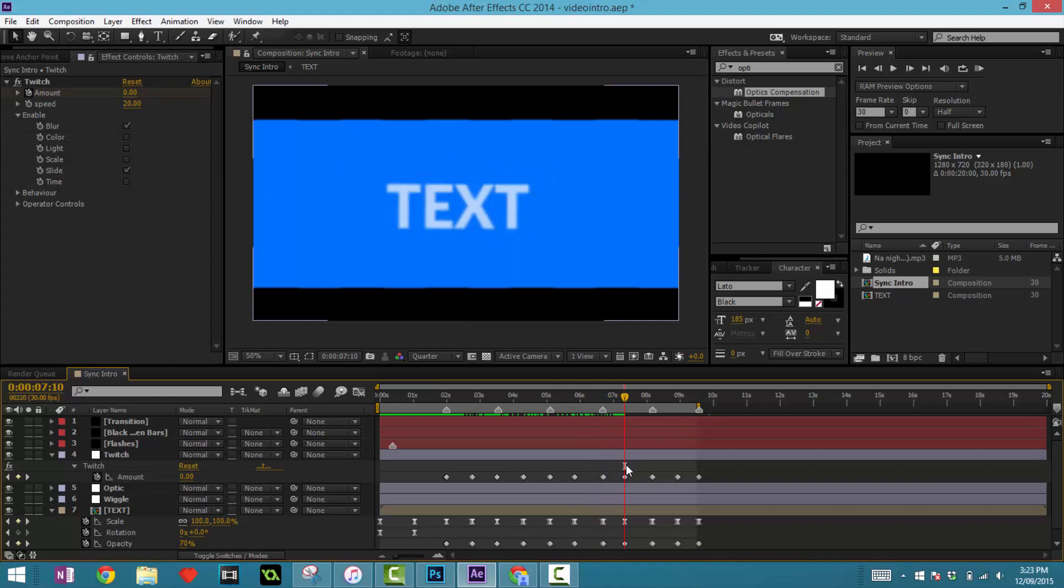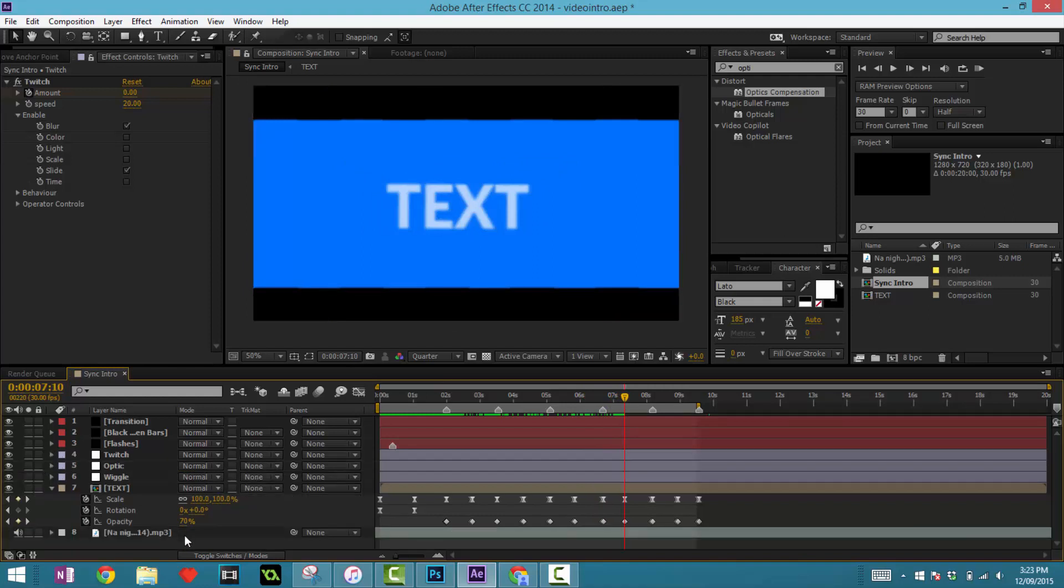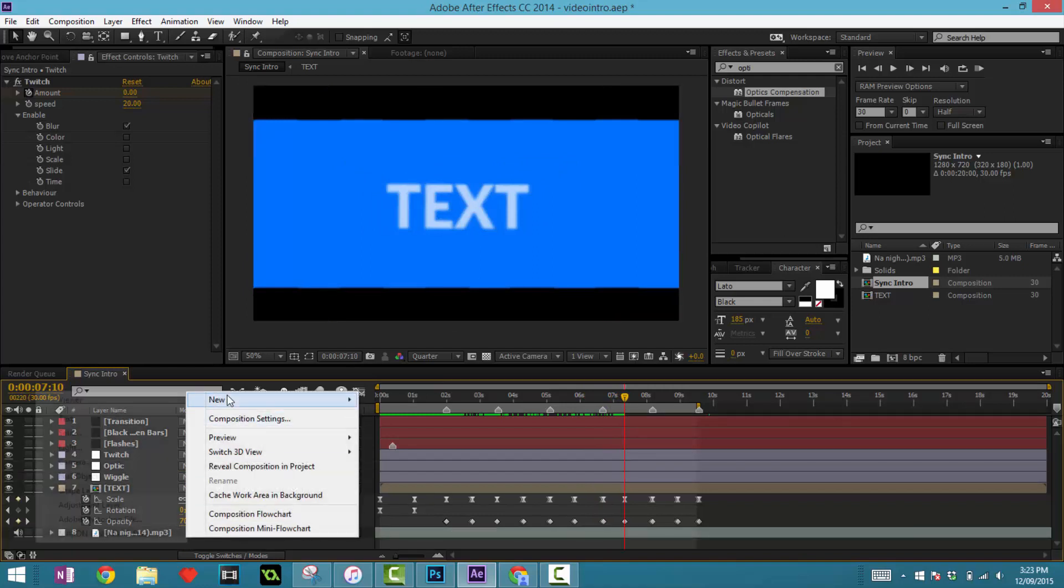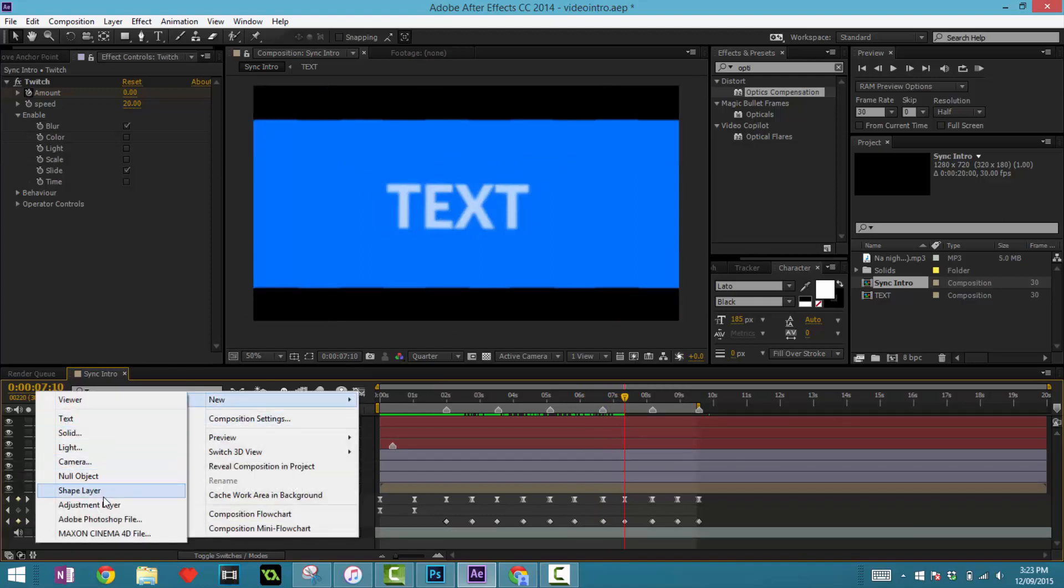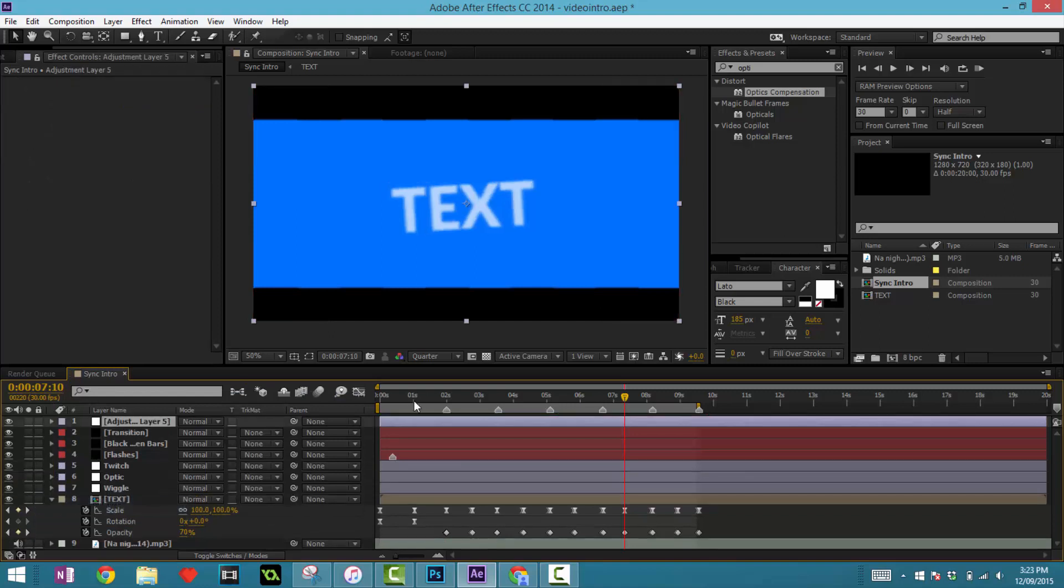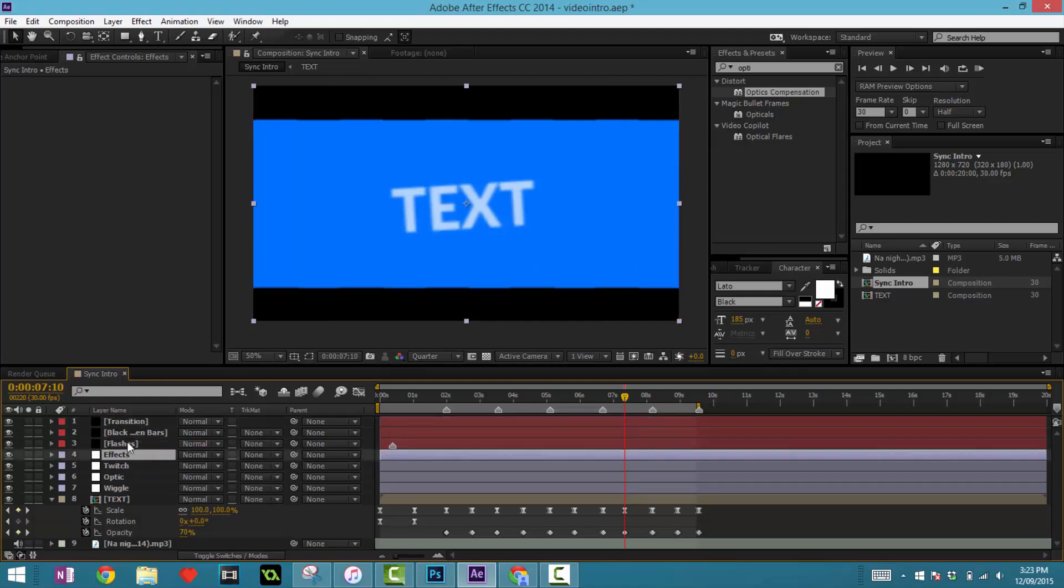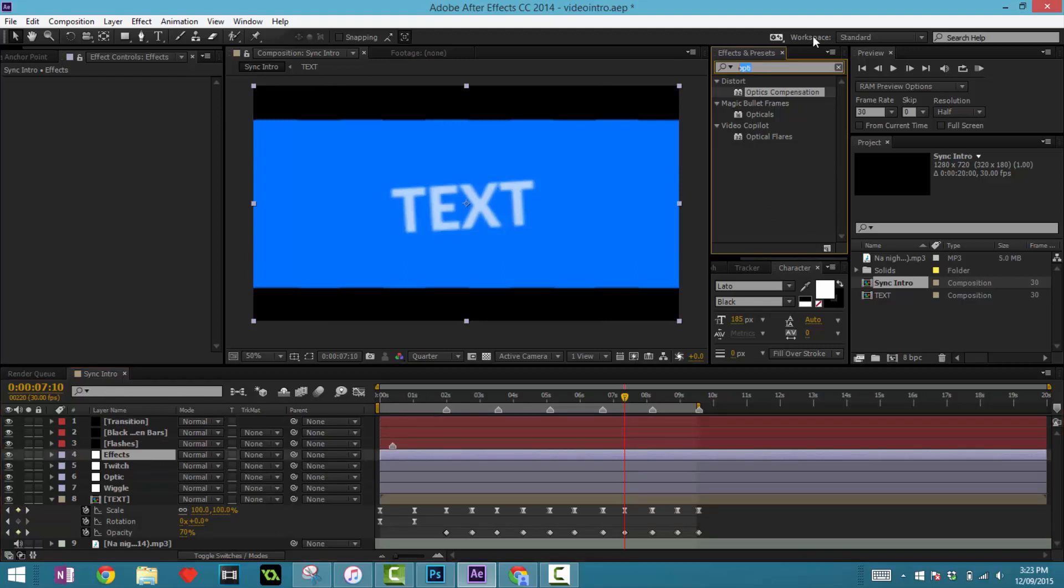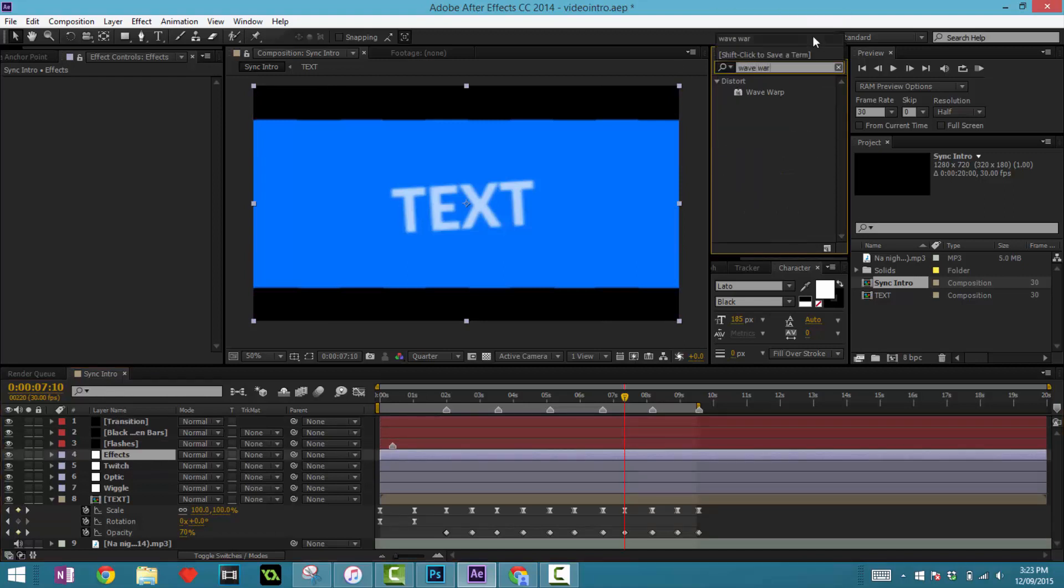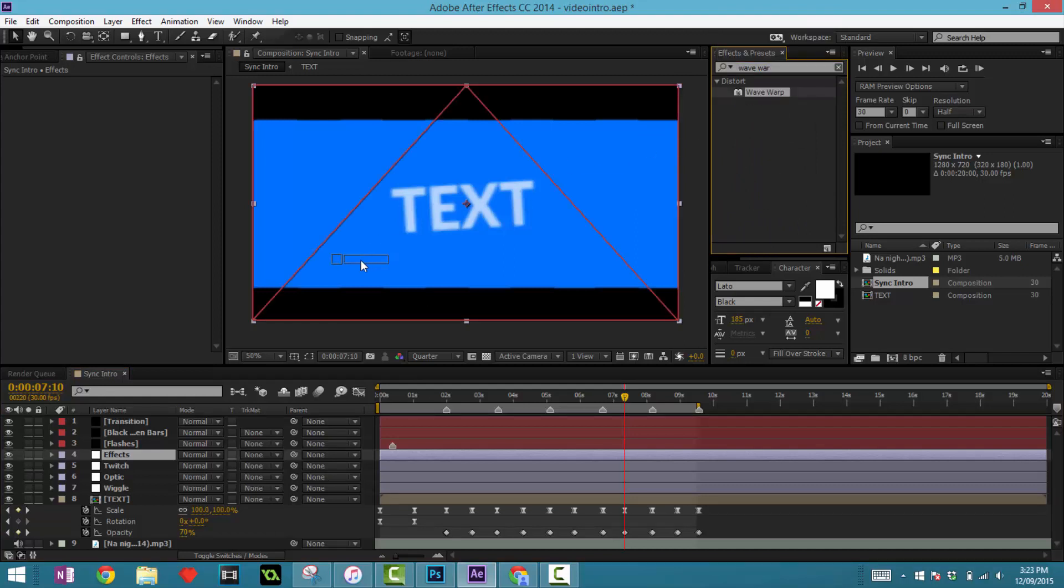So to make things a little bit different, let's create a new adjustment layer. Right click, new adjustment layer, and this will be called effects. To reduce the amount of adjustment layers, we're going to have this one adjustment layer called effects that will hold the majority of our effects. So the first thing we're going to add in is something called waveform. Search that up in your effects and presets and drag that in.